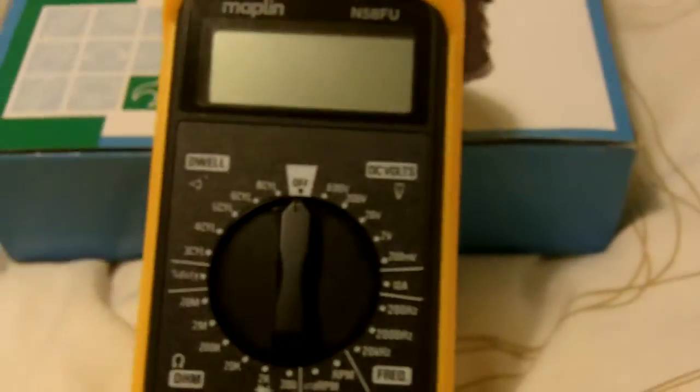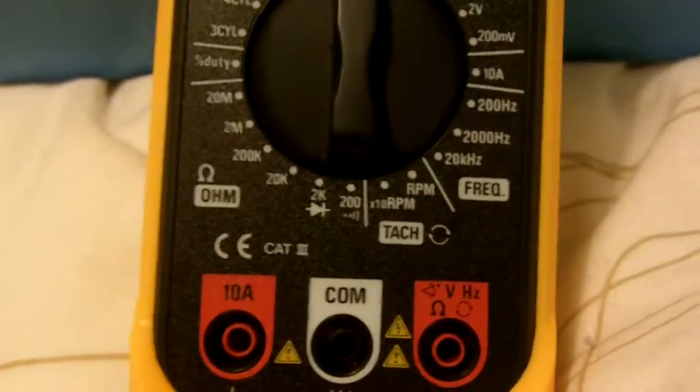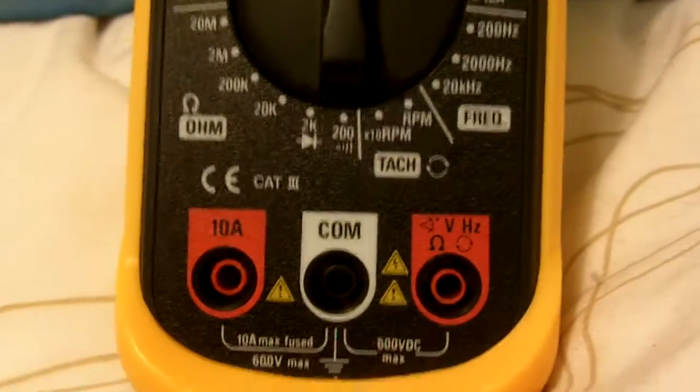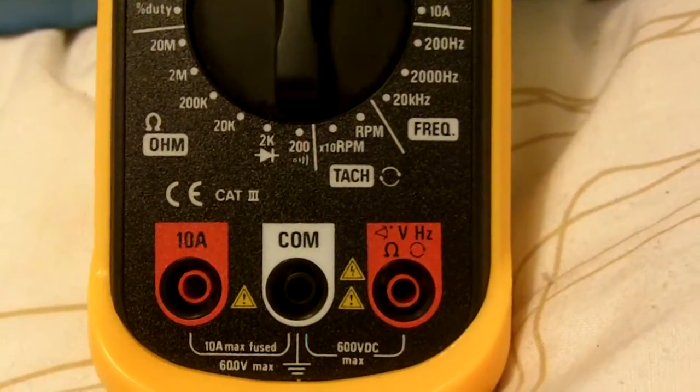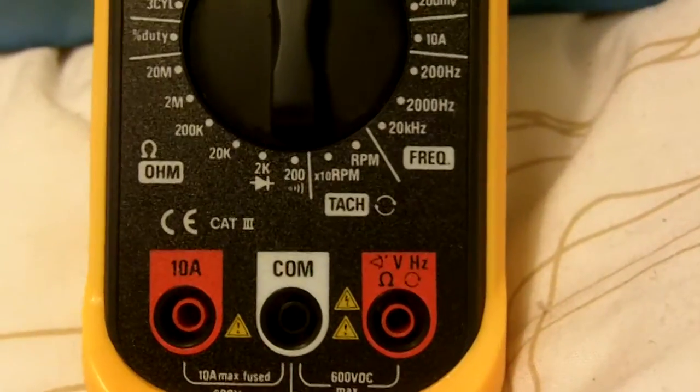Dad got me this for Christmas from Maplin, you can tell by the color of the box. To be honest, I've not been able to use all the functions yet because I don't have a car or a driver's license, and I'm trying to be a mechanic, so I'm pretty much screwed.